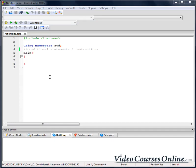Hello everybody, today we are going to talk about conditional statement instructions. Conditional instructions are used to condition, check if something happened. Conditional instructions let us execute, perform some block of instructions only if some requirements are met.